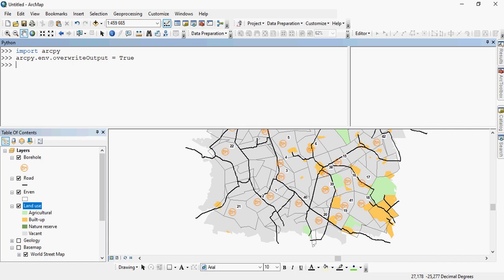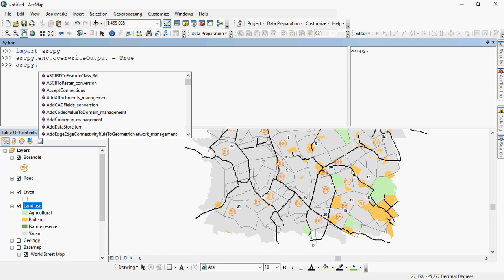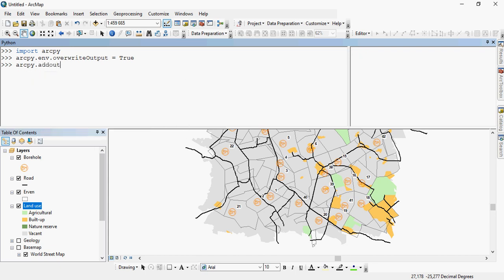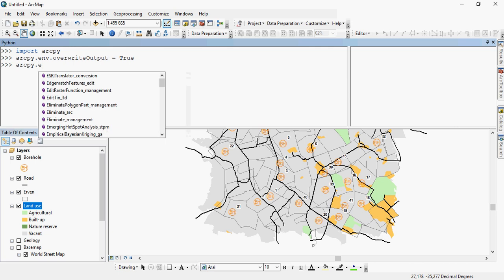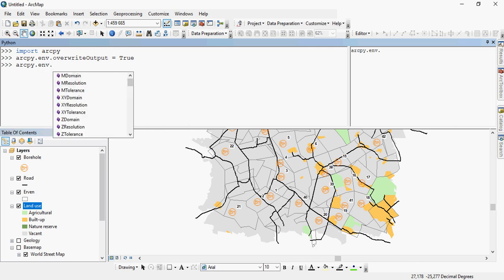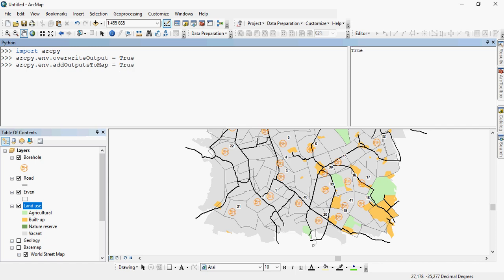You can also add your output to your view, to your map directly. And that again is part of your environmental settings. So you would say outputs to map, and again, because you want it to be true, or you want it to happen, it's a Boolean function, you say true.